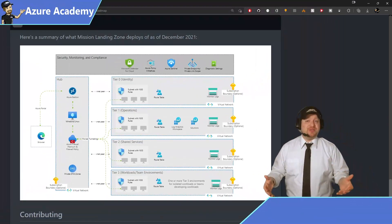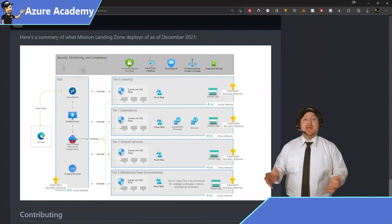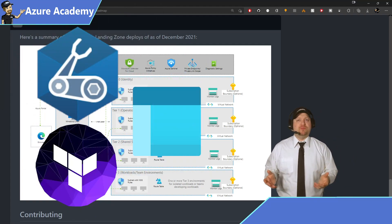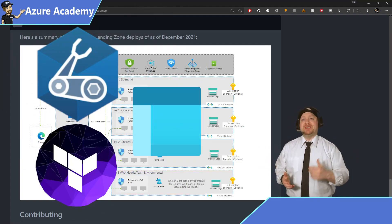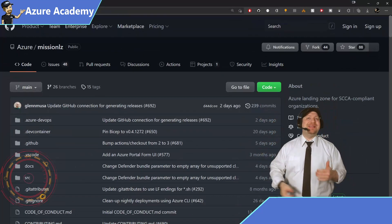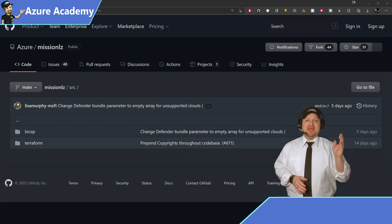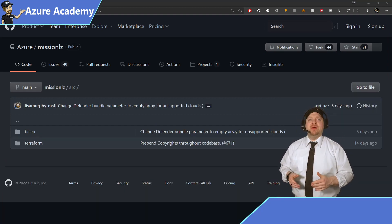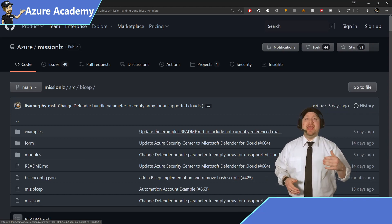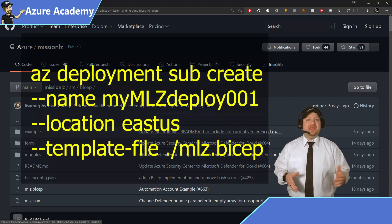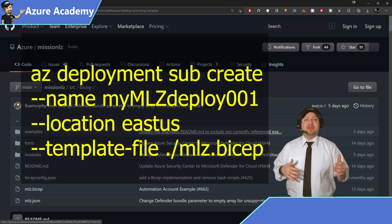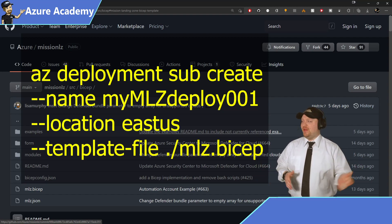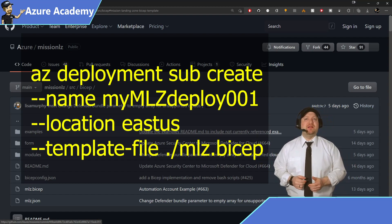And you have several different options to deploy the Mission LZ, like BICEP, Terraform, and you can even press the easy button and use the Azure portal. And if you want to do a code-based approach, like BICEP or Terraform, just scroll back up to the top, and you'll find an SRC folder. Go in there and pick your particular method. And just as an example, I'll pick BICEP. The way that you can deploy this using the Azure CLI would be the command az deployment sub create, because we're deploying this to a subscription, then give it a name and a location, and then reference that mlz.bicep template file.